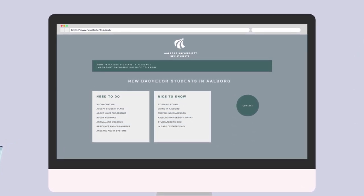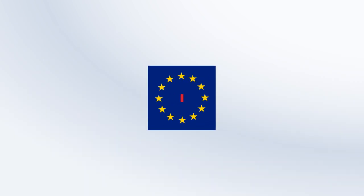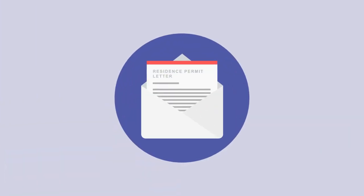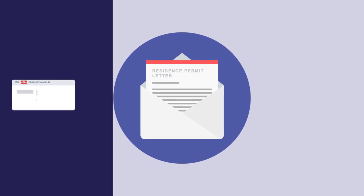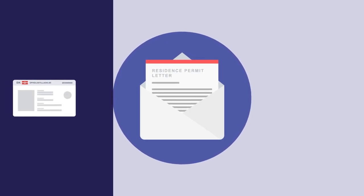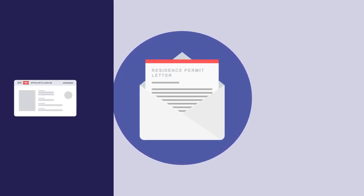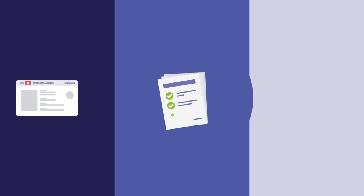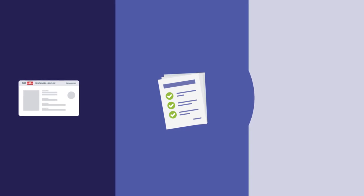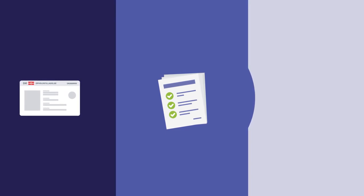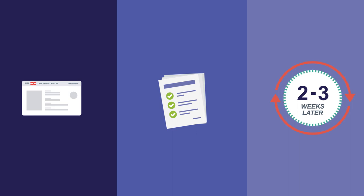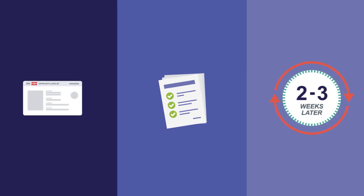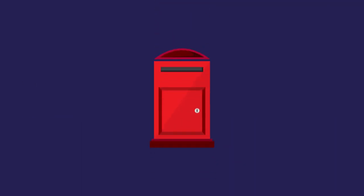If you are from a non-EU country, you have most likely already received your residence permit letter, but you have not received the actual residence card. To receive the residence card, you must follow the directions in your residence permit letter. Approximately two to three weeks later, you will get your residence card in your letterbox.